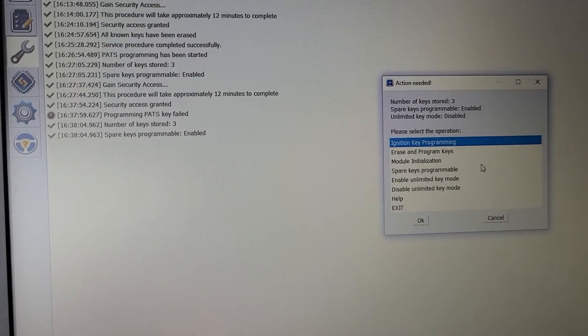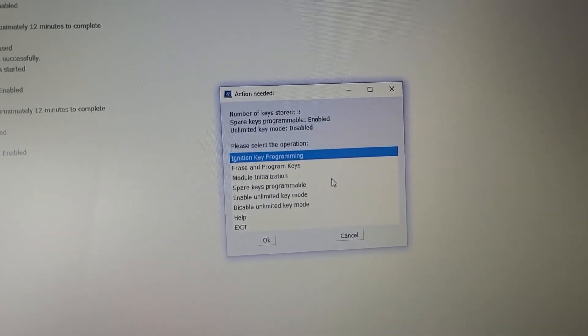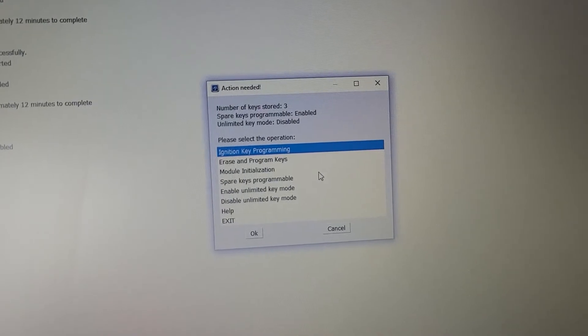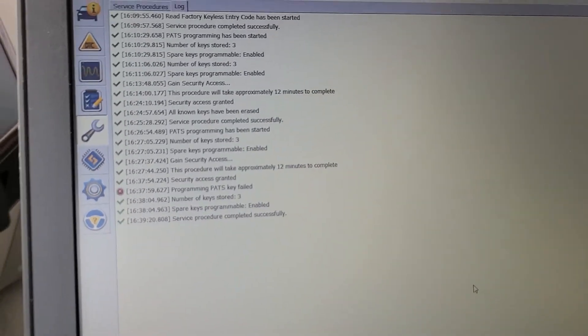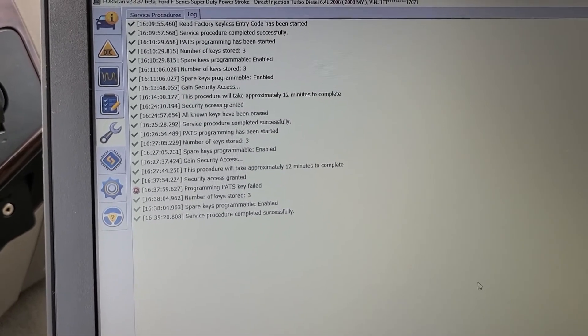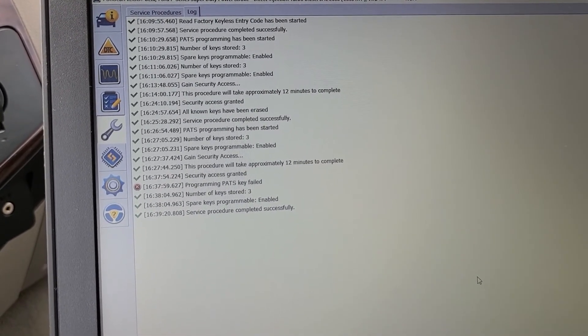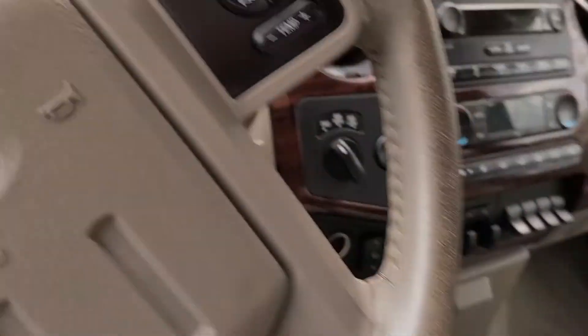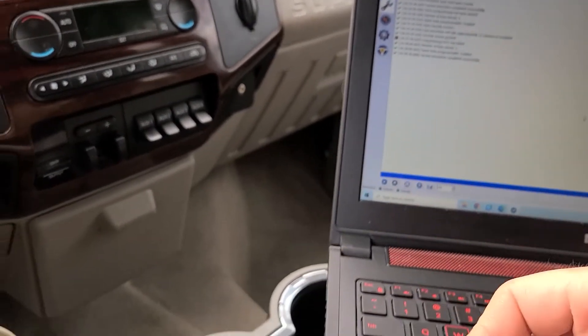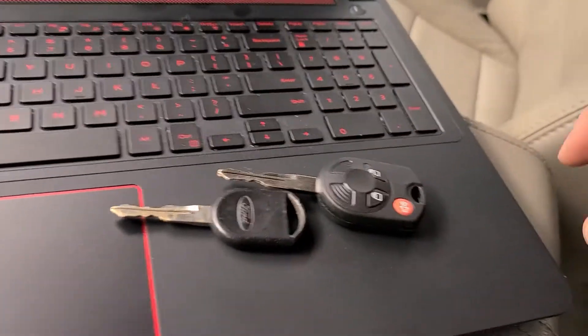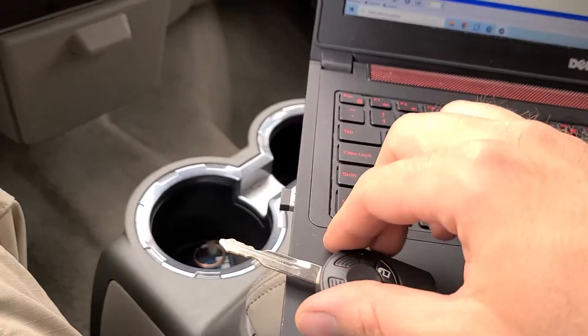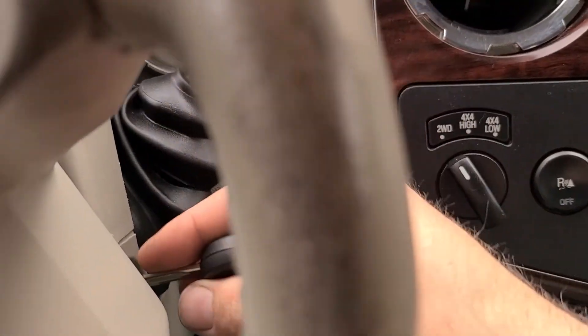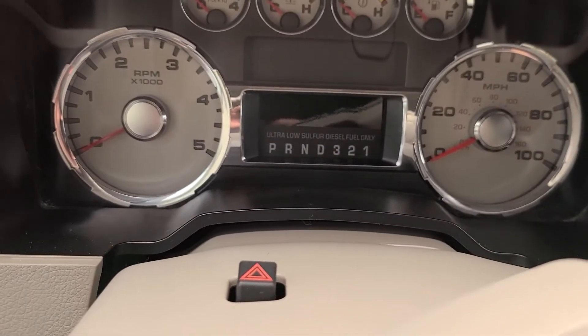Instead of programming PATS key failed with still three stored keys somehow. Well even though it gave me this error of the security, the PATS key failed, it worked. So you can kind of see here we got, I'm going to organize this a little bit. So we have two keys three keys. So three key. It's hard to do this one handed.